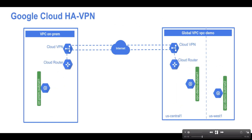Now we are going to set up Google Cloud High Availability VPN. In this demo we are going to set up two Virtual Private Clouds and add a Cloud HA VPN gateway in each, running two tunnels from each VPN gateway to demonstrate 99.99% SLA. We will create a global VPC network called vpc-demo with two custom subnets in us-east1 and us-central1, with a Compute Engine instance in each region. We will create a second VPC to simulate a customer's on-premise data center, with a subnet in us-central1.